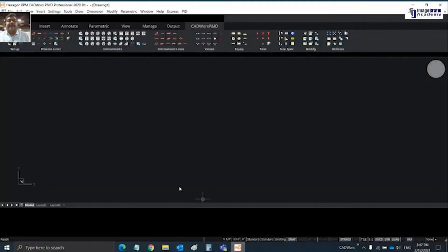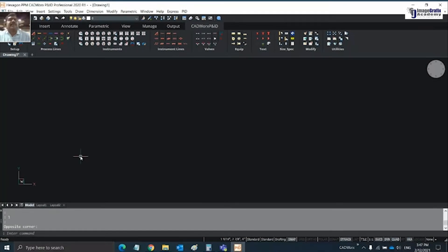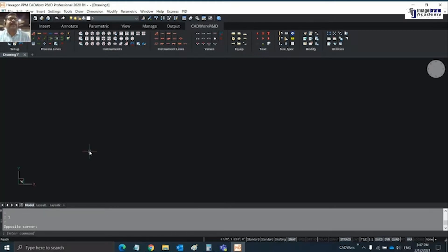The screen you're seeing is CatWorks P&ID. Using this CatWorks P&ID software, you'd be able to create your process and instrumentation diagram. CatWorks is a product from Hexagon which works on top of BricsCAD or AutoCAD.